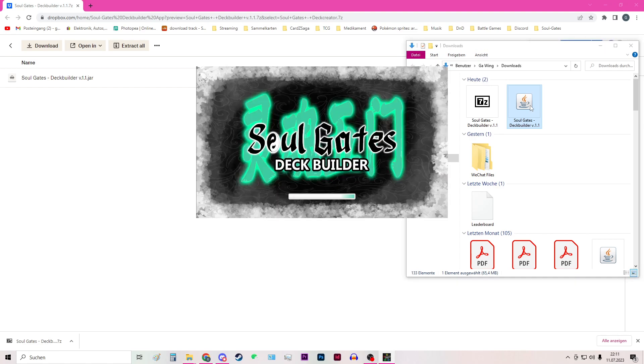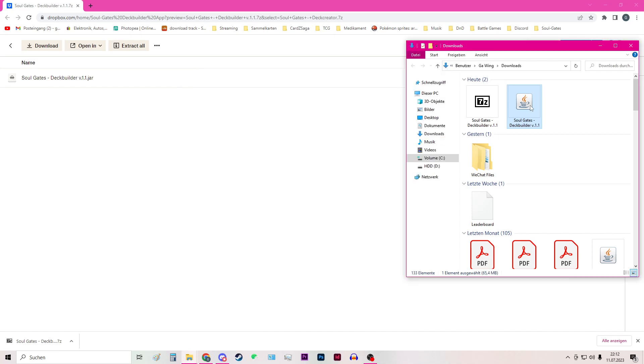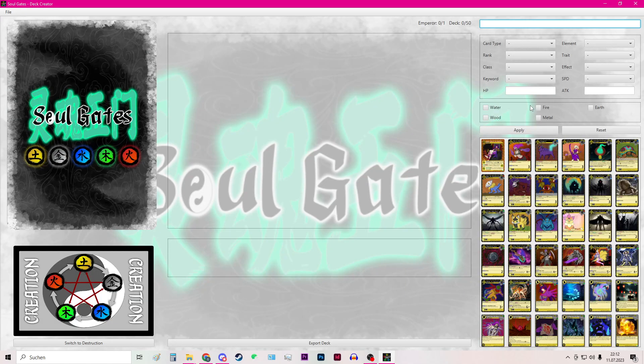So it will take some time for the deck builder to load. Depending on the performance of your PC it should take like 30 to 40 seconds. This is how the deck builder looks like.